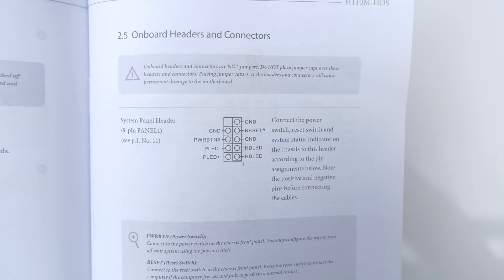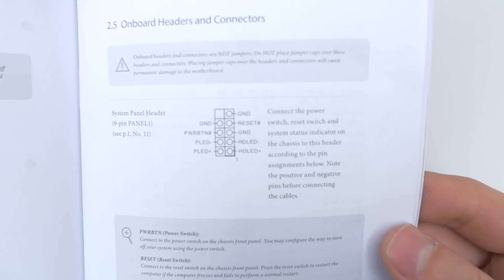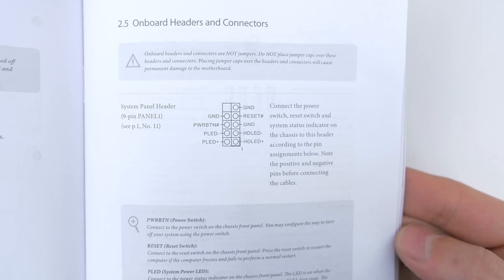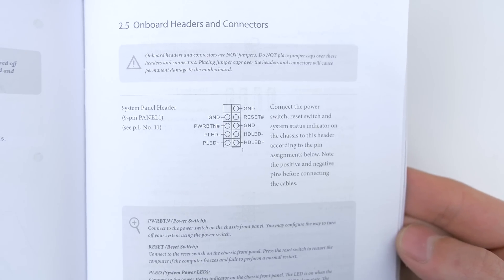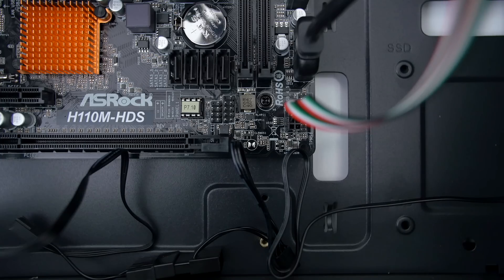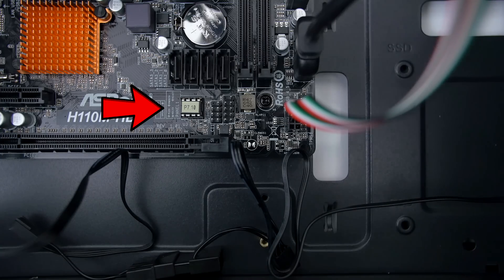You can also refer to the manual to see a clear diagram of how to connect them in case you guys need it. And there's even a smaller diagram right on the motherboard. But I'll show you guys here as well.